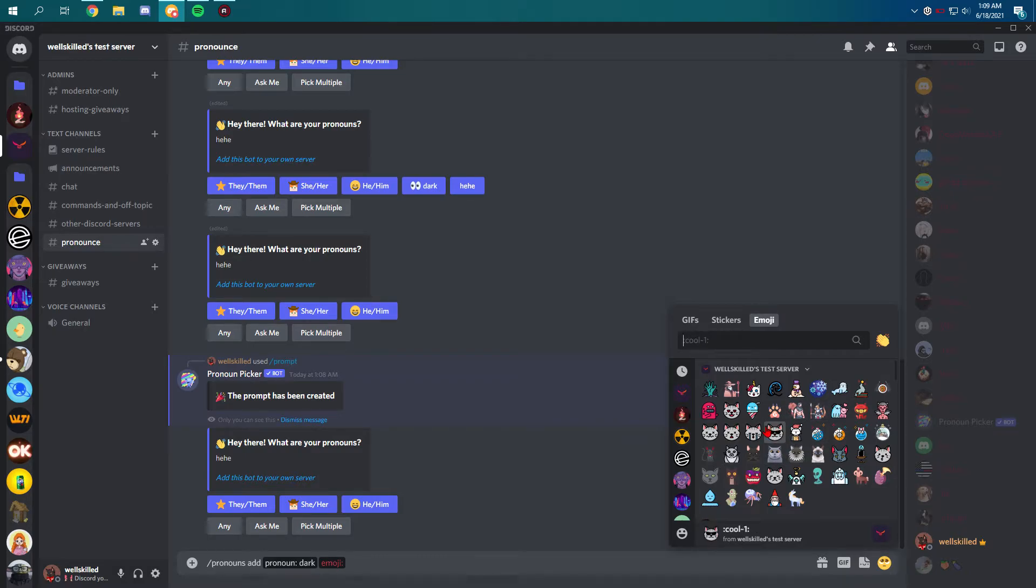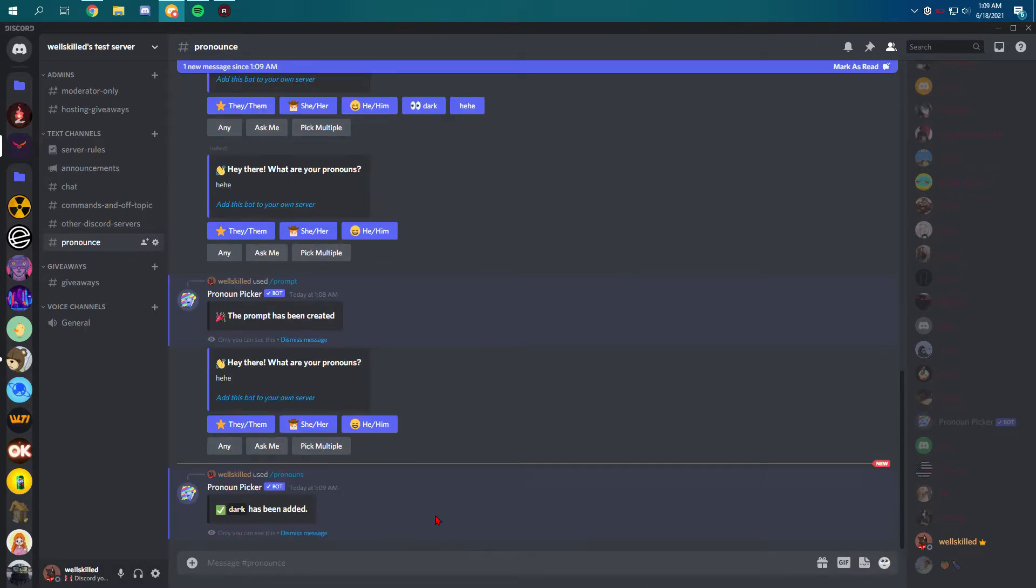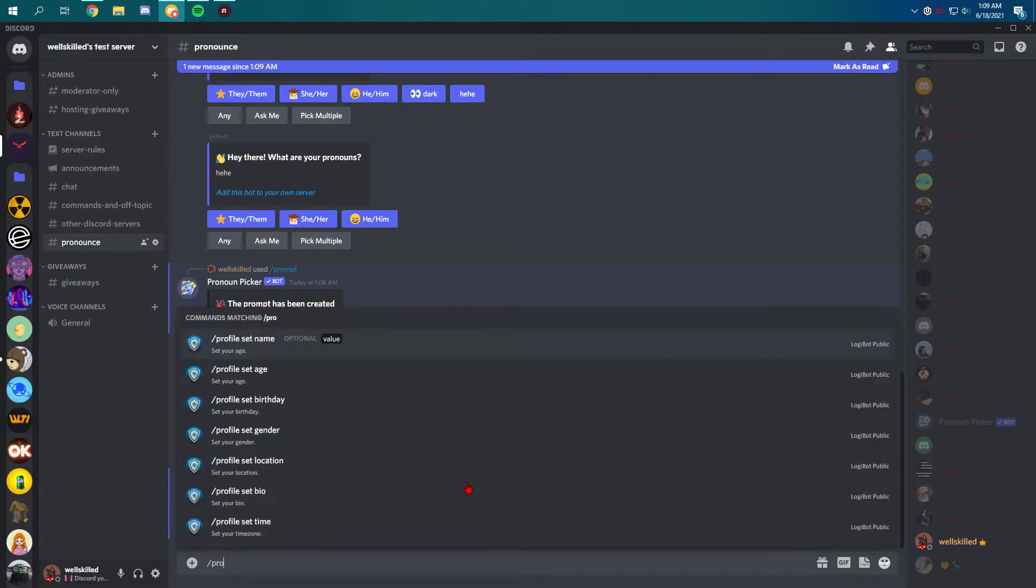As you can see, dark has been added and we're gonna do prompt again just to run it.